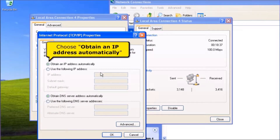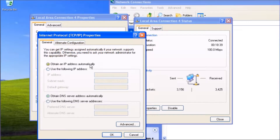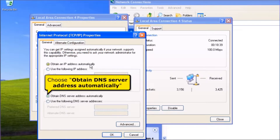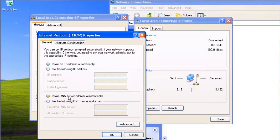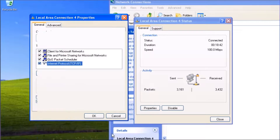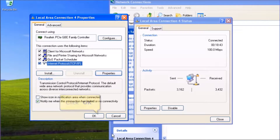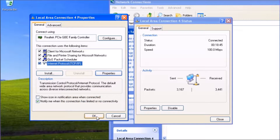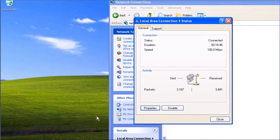Choose Obtain an IP Address Automatically. And choose Obtain DNS Server Address Automatically. Click OK button. Click OK button.